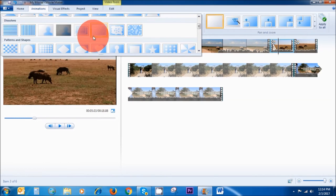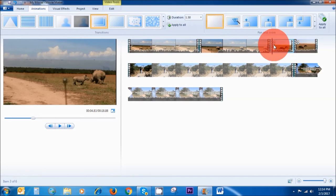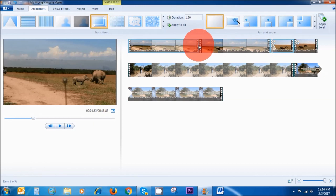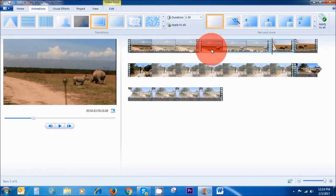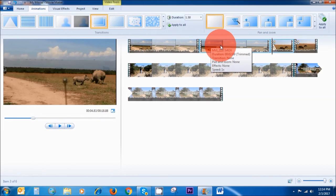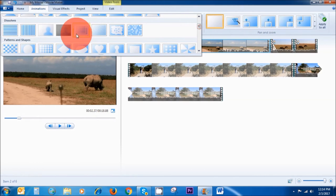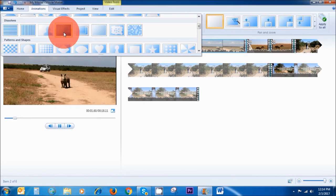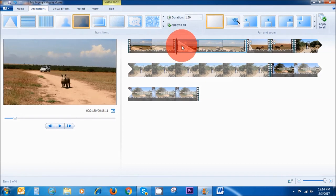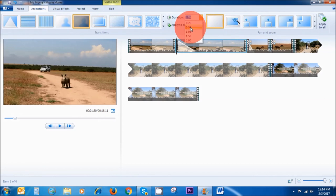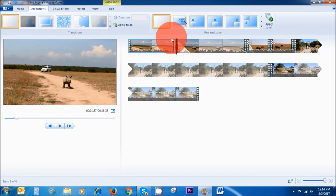I'm going to use the Crossfade here. As you can see, it's added the transition in between this clip and this clip. If I want to add another transition in between two clips, I just need to click on the second clip after the first one and then choose your transition. Let's go with the Blur Through Black. Now if you want to edit this transition — let's say I want to make it half a second rather than one second — I click on 0.50. Now it's half a second.